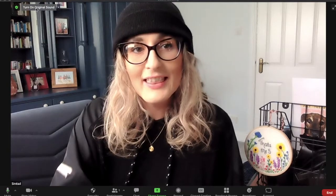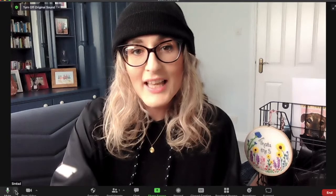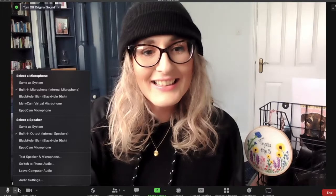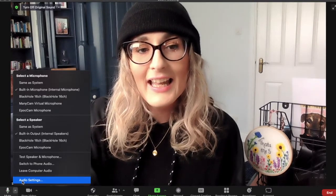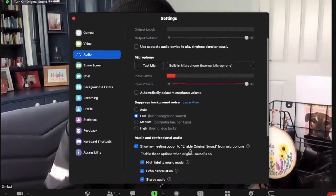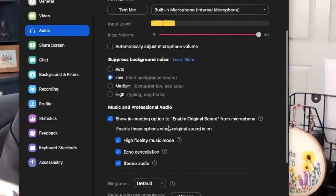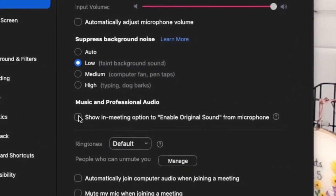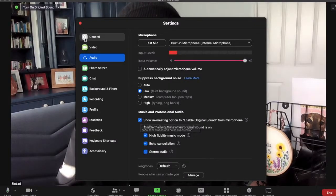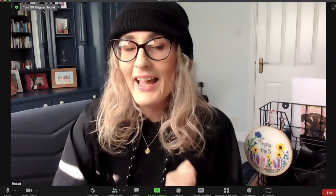Just up here in the corner of my screen I have an option called 'turn on original sound.' I think when you hit that it's a better experience audio-wise for you and for the audience. If you don't have that button on your screen, go down to the microphone — there's a little arrow beside it. When you click that you go into audio settings, and if you scroll there should be the option to show in-meeting option to enable sound. Click that and when you come out you will see the 'turn on original sound' button. Hit that and your experience audio-wise will be much nicer.